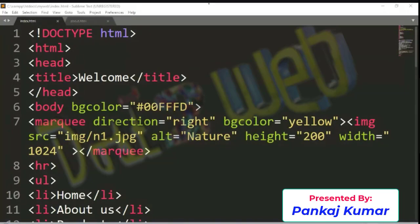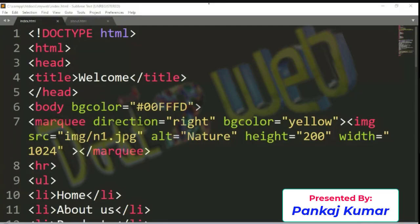How many of you are there? Please say yes or no. I will not be able to see the chat because I am on this screen, so please respond on mute. Yes, okay, everyone please open your code.